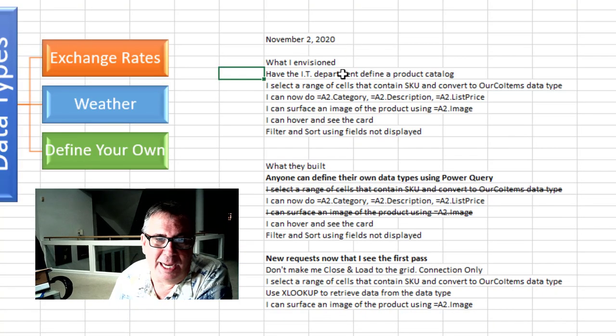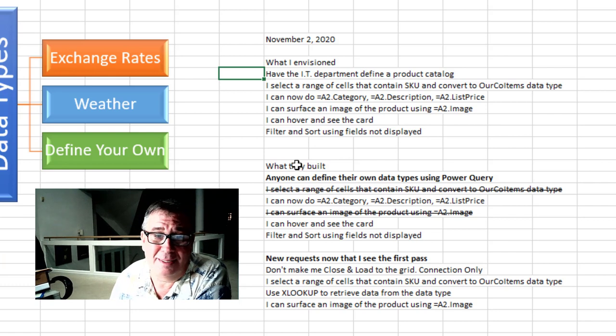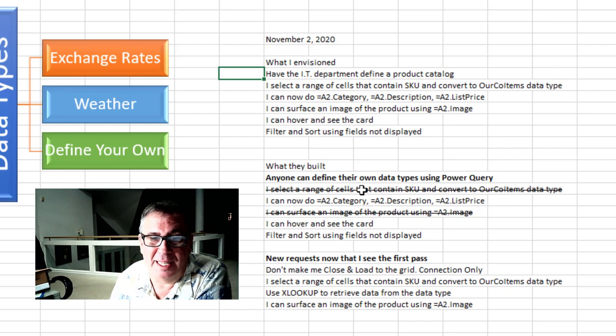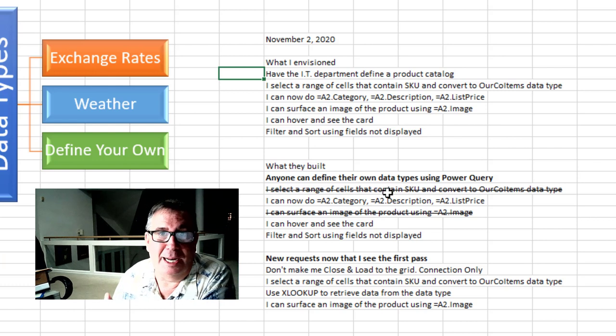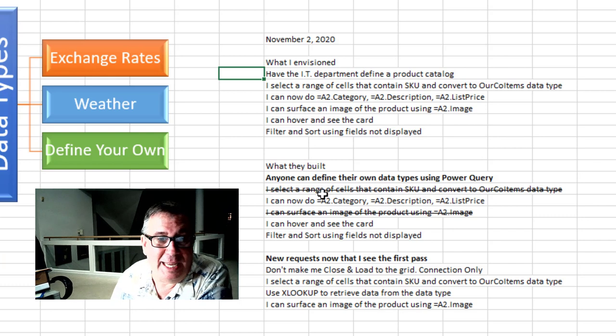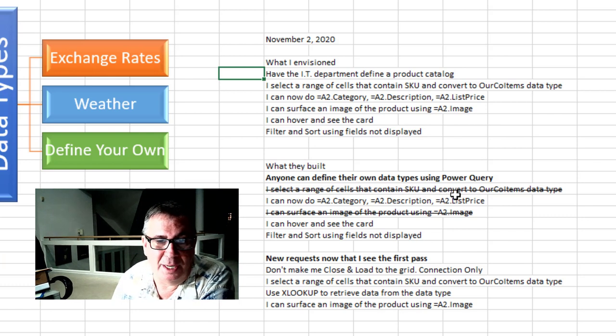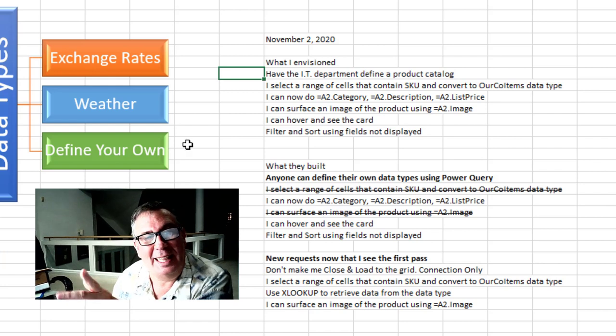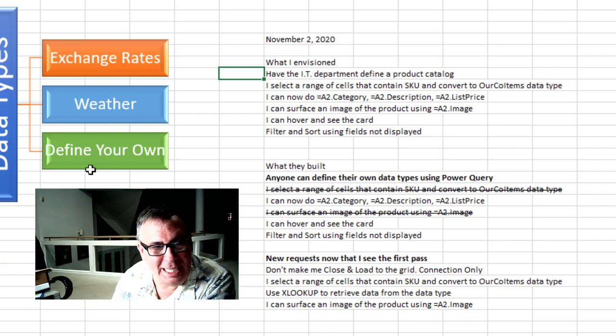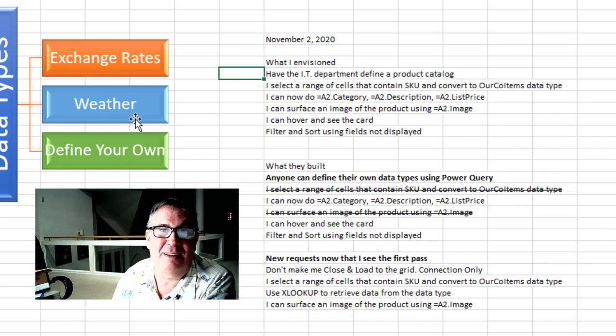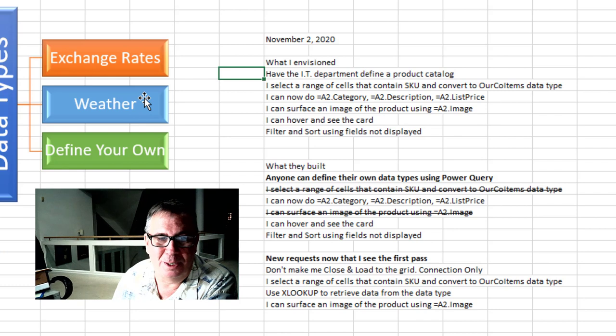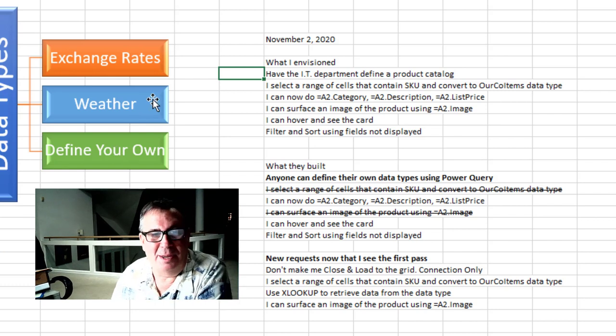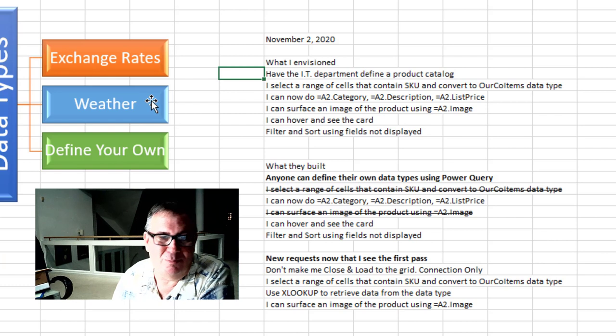They didn't do it the way that I would have done it. In fact, we don't have to rely on the IT department. Anyone using Power Query can define their own data types. Hey, that's awesome. The thing I'm a little bit disappointed in is I can't select a range of cells that contain an SKU and convert to our company items. Which to me that was sort of important. But I can do formulas like equal A2.Category, A2.Description. And I can't get an image in the grid. And that's okay because when this team started on Define Your Own, the second team hadn't given us a way to get the image in the grid. That's a relatively new feature. And so I get it. Give these people time to catch up.